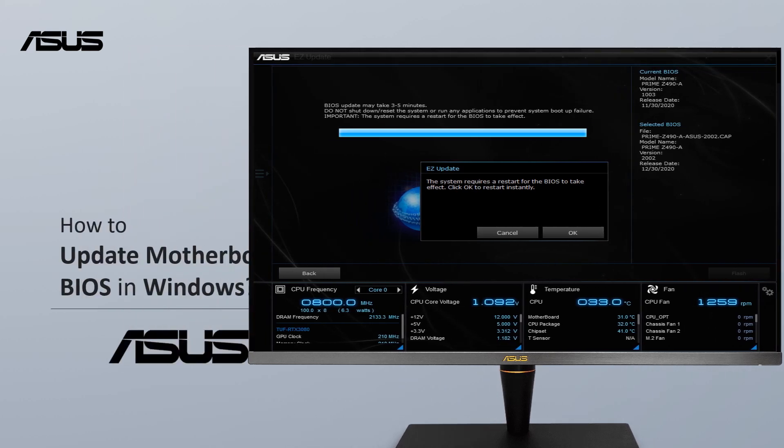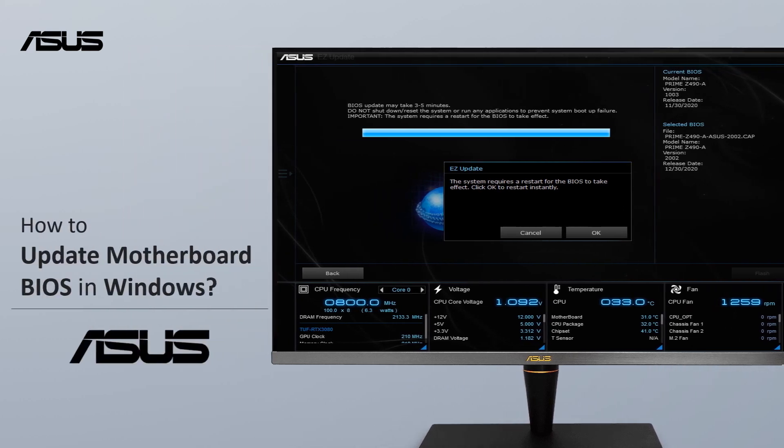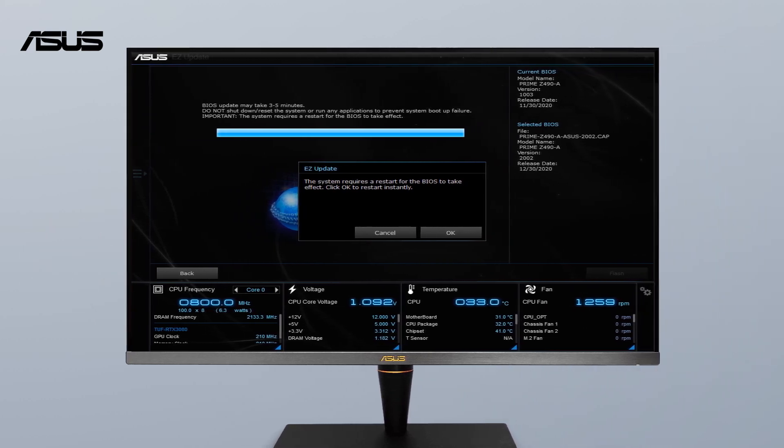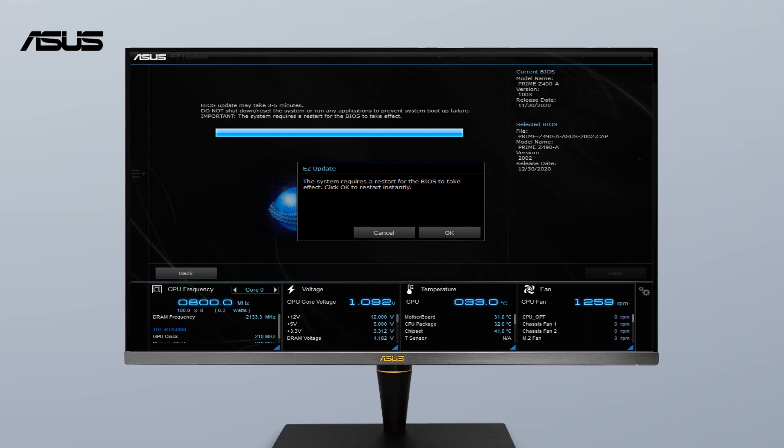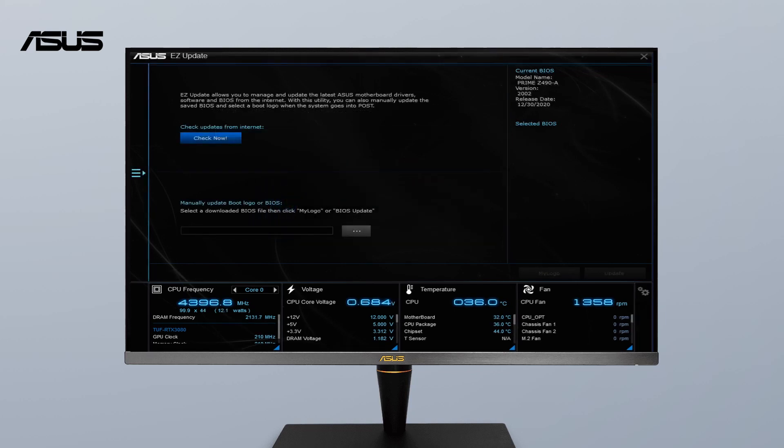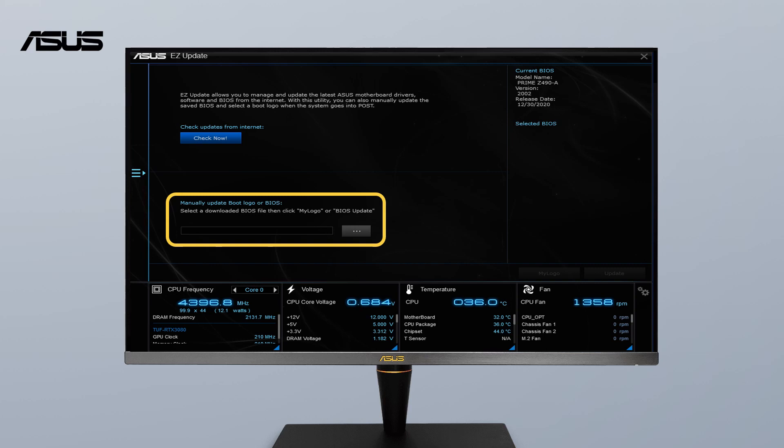How to Update Motherboard BIOS in Windows. When you are trying to update BIOS with easy update on ASUS motherboard, please go through these steps to get your motherboard BIOS up to date.